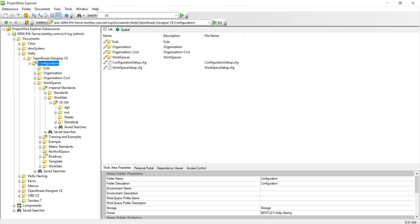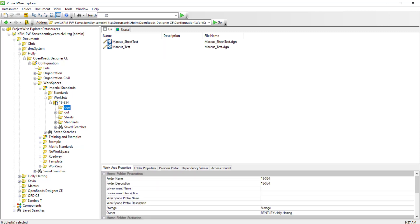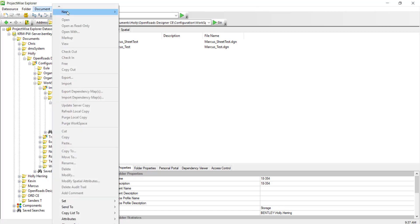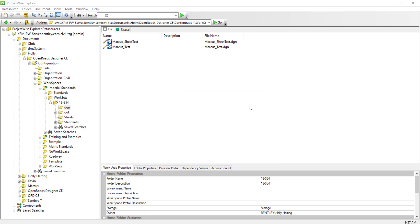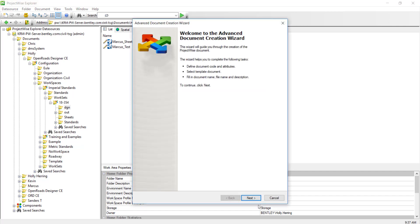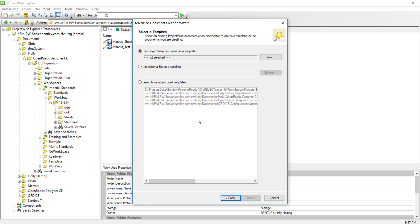That's really step four, which is pretty easy. Now we want to open it in OpenRoads Designer just to make sure that all is working. To test this, let's go to document, new document, and let's create a blank DGN from a seed file.